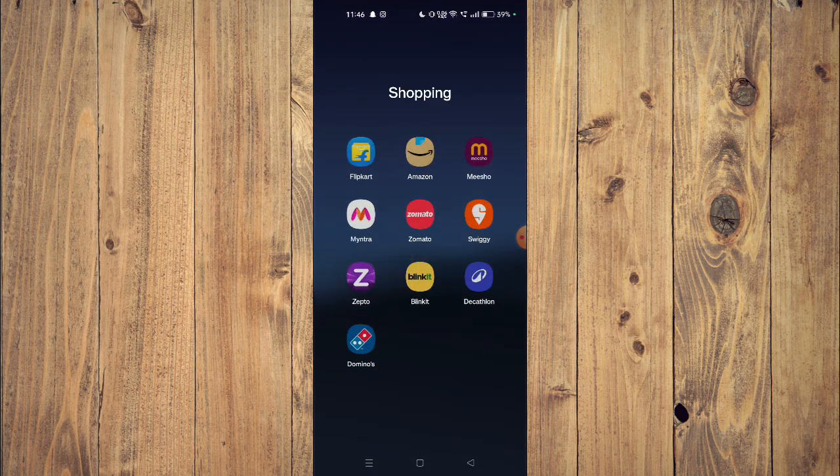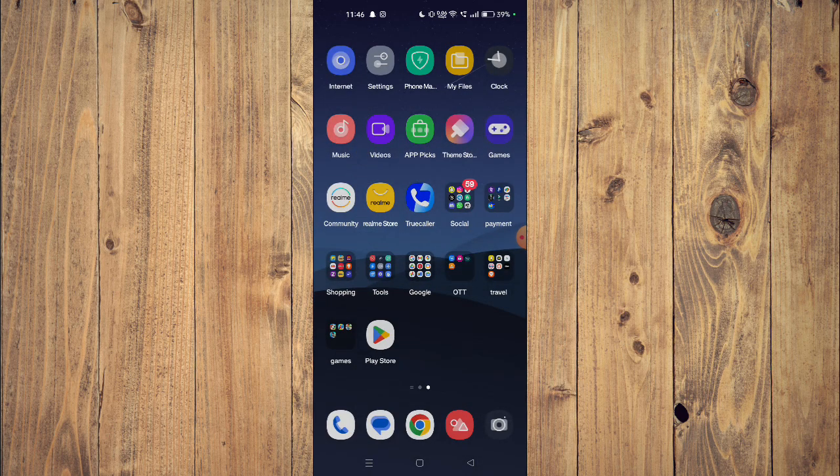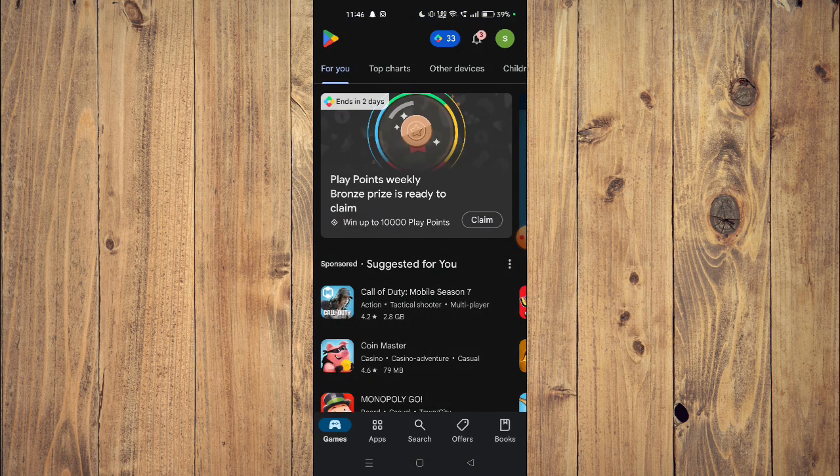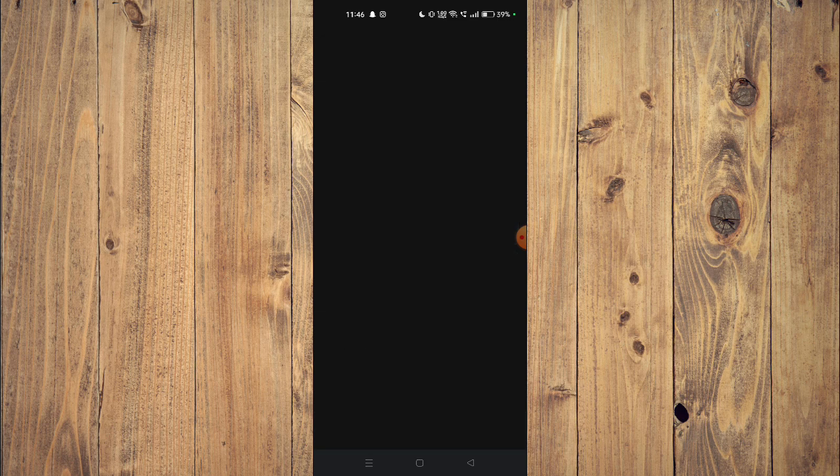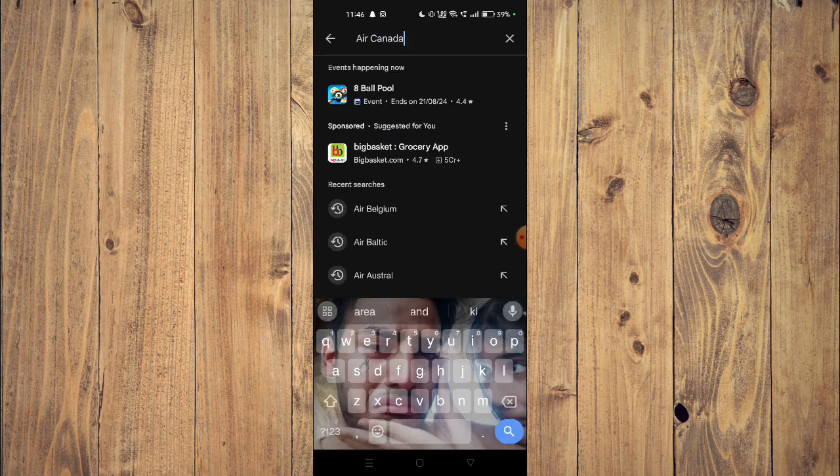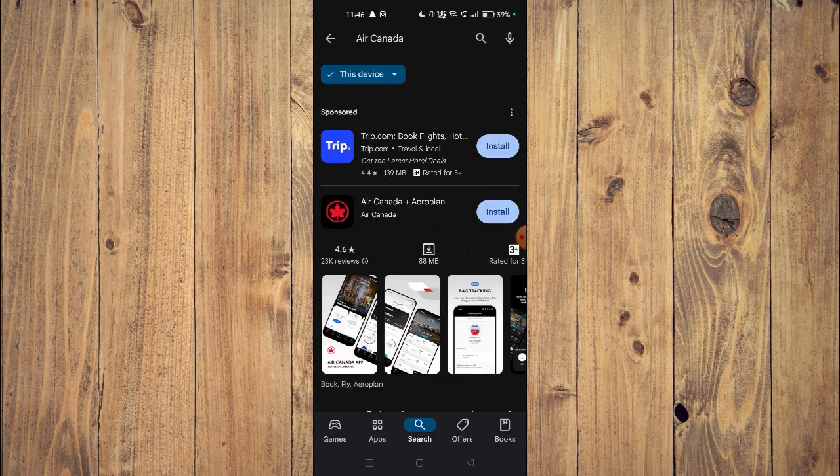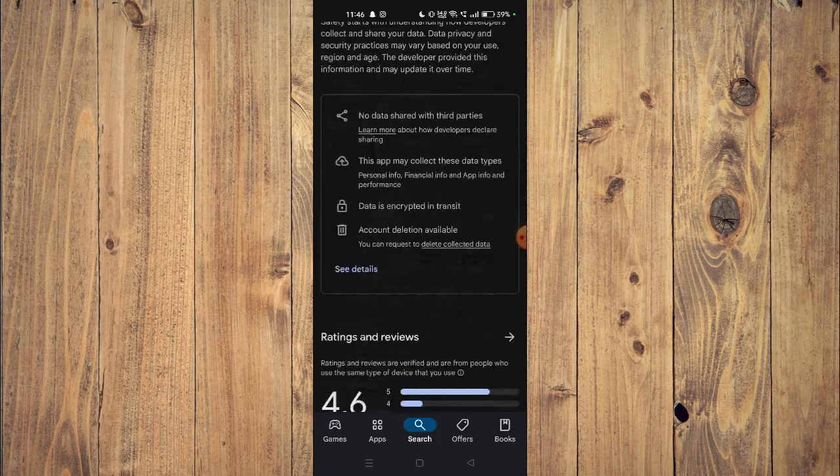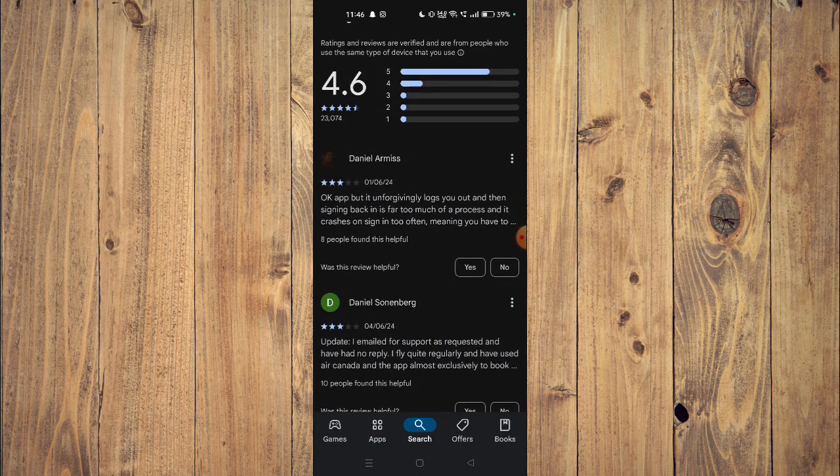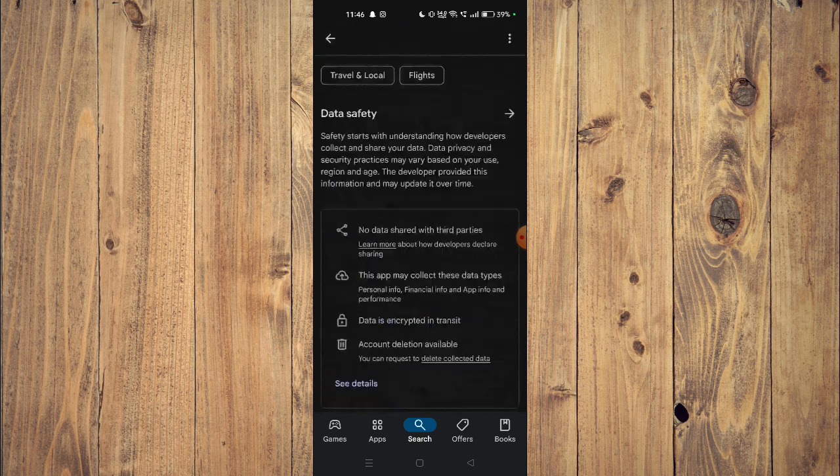First of all you will have to open your Play Store and then search for the app. Now you can scroll down and read all the details about the app given below.